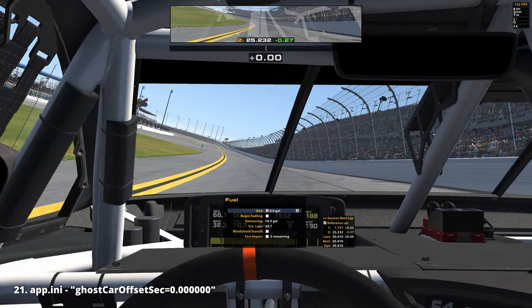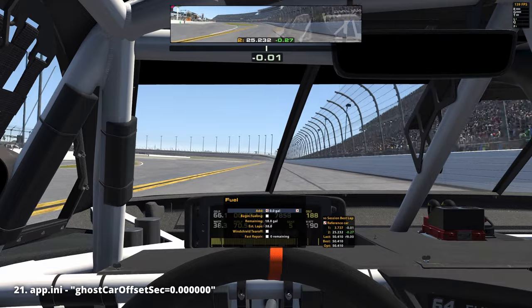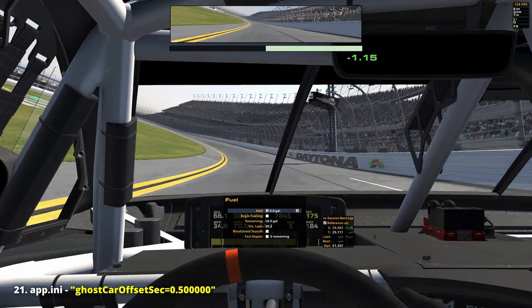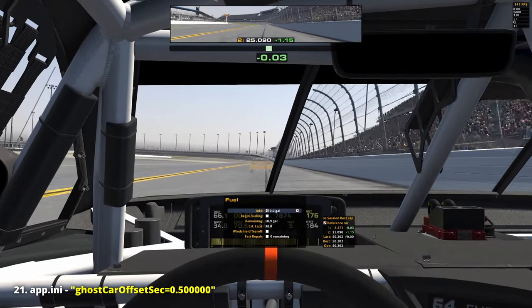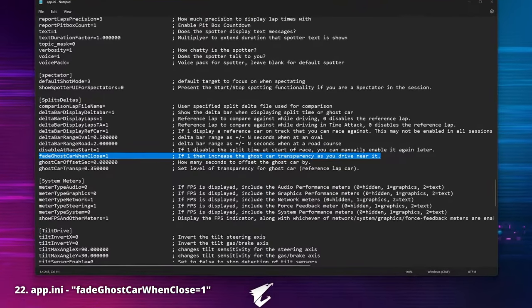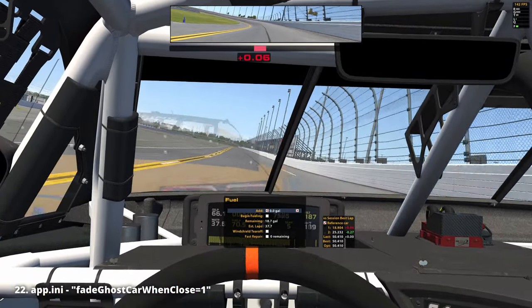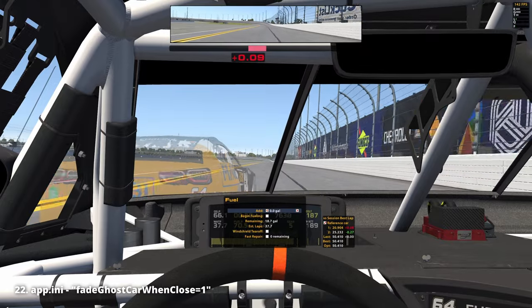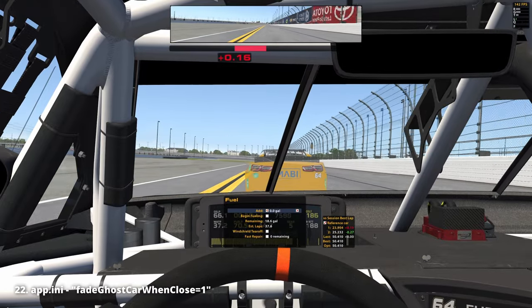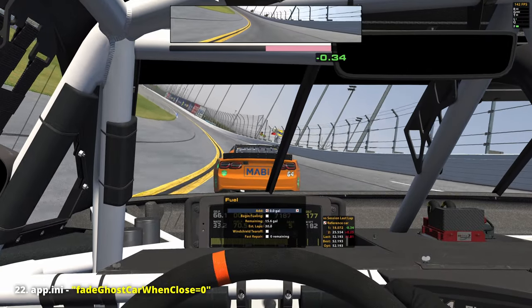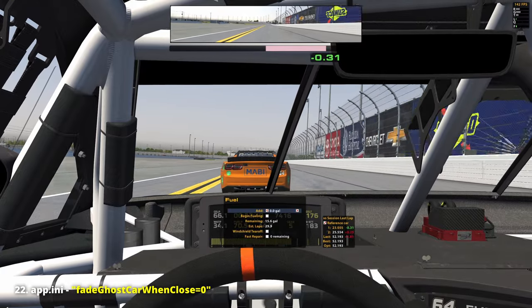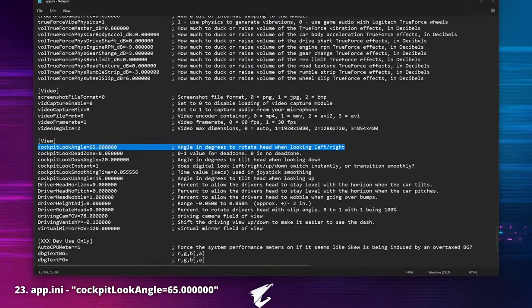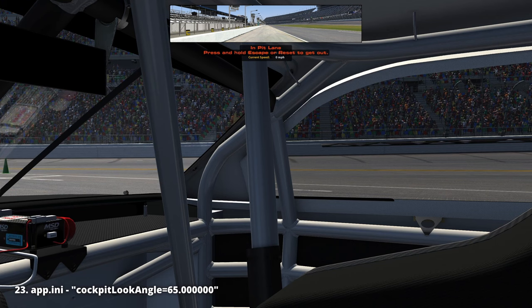'Ghost car offset sec': if we want to chase our ghost car rather than having it always take our exact position from the last lap, we can give it a lead by adjusting the offset value, making training a bit more fun and realistic. 'Fade ghost car when close': this is enabled by default, making the ghost car transparent when we drive near it. If you've dialed in the previous settings, disable this — otherwise the ghost car will pop in and out all the time when we are near.